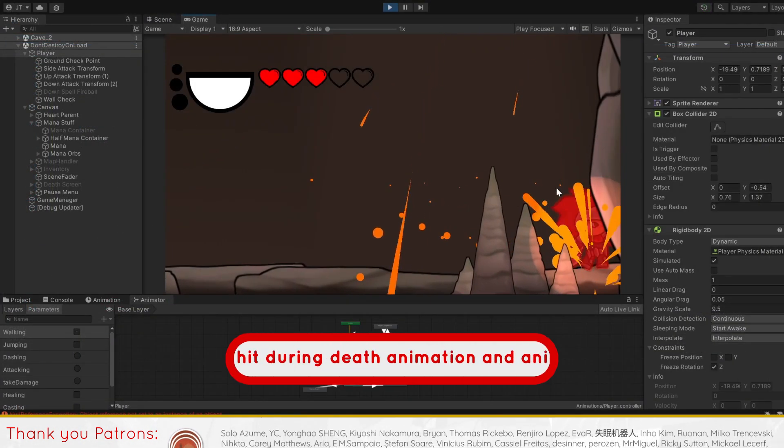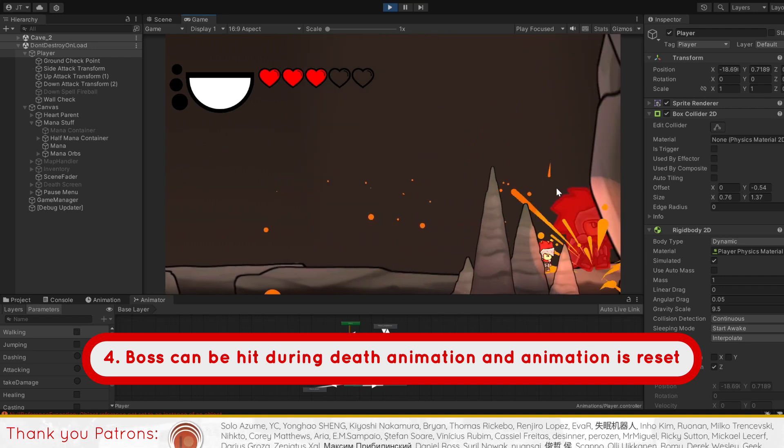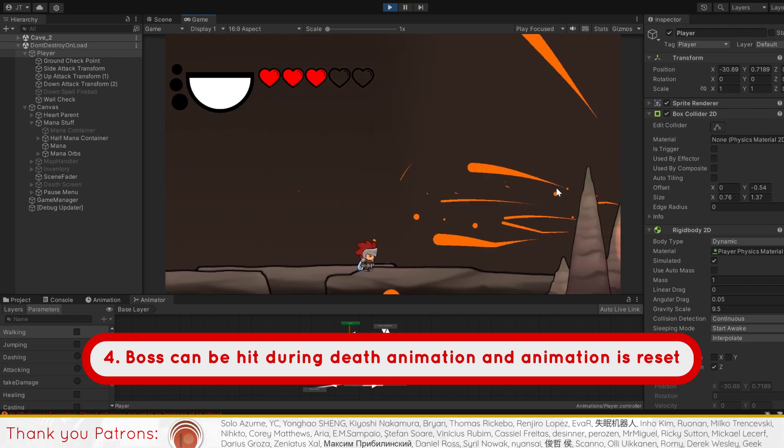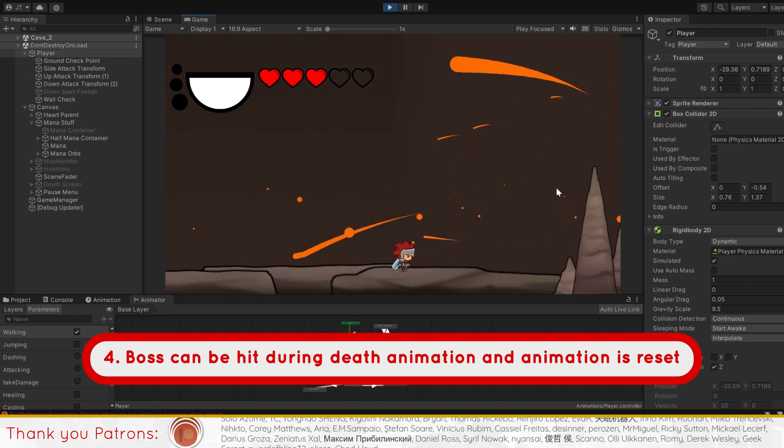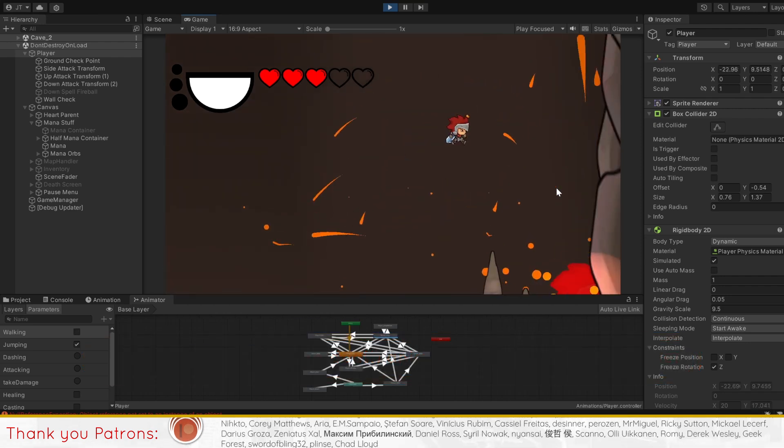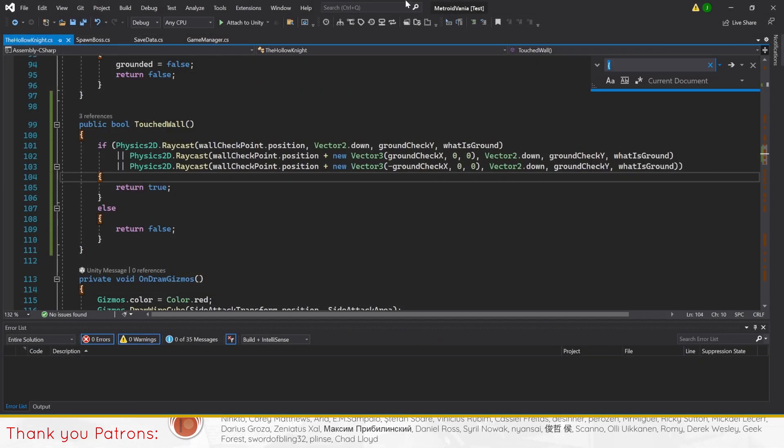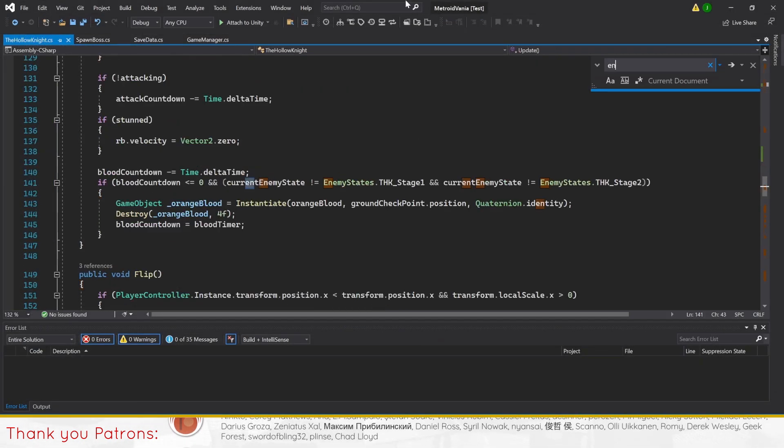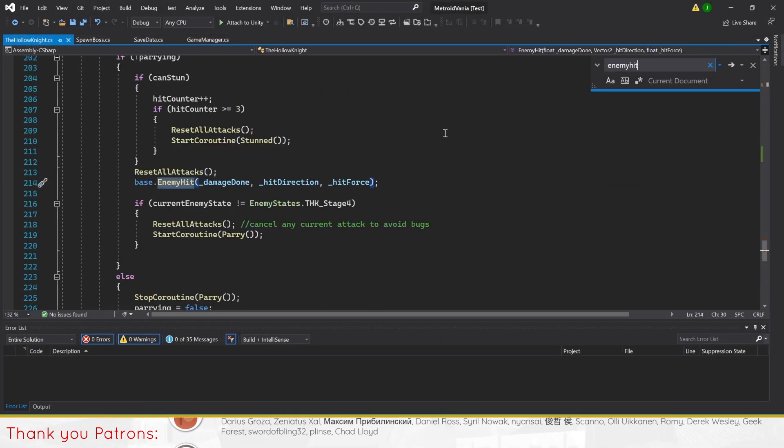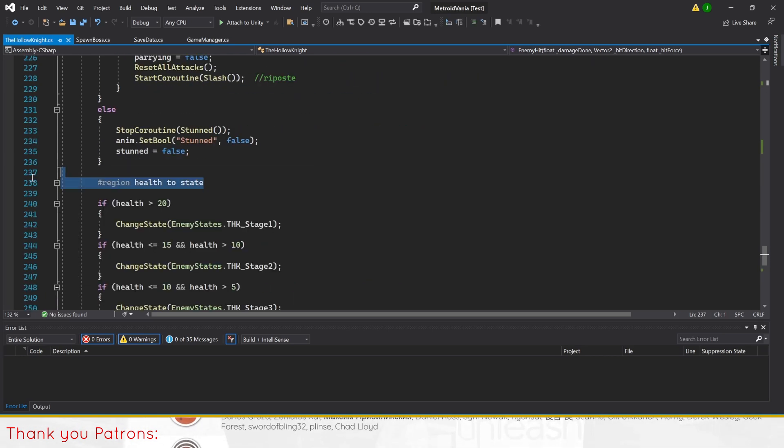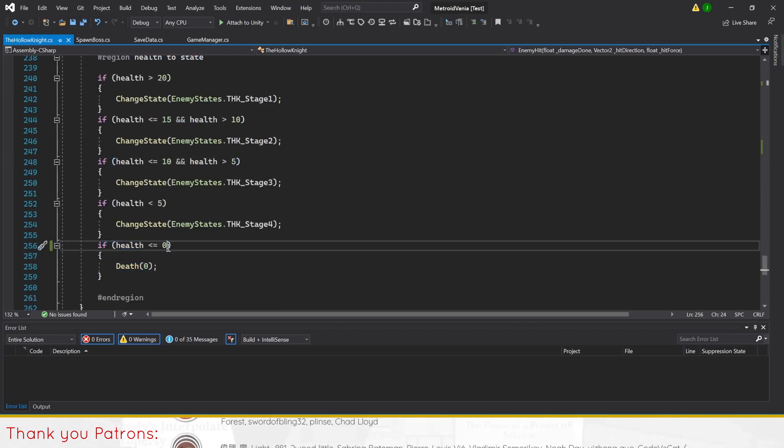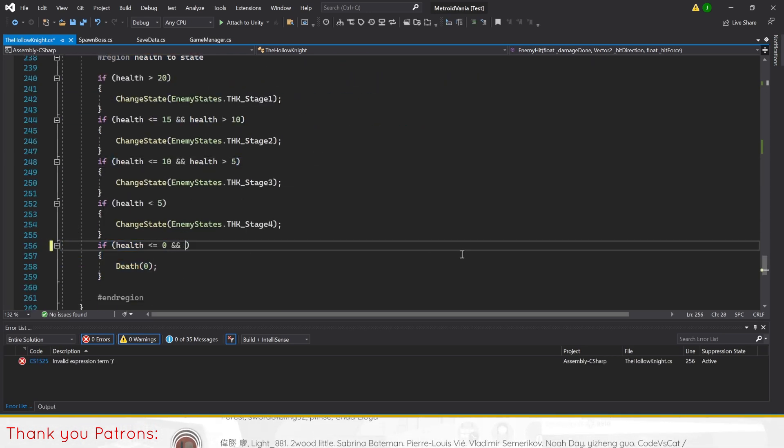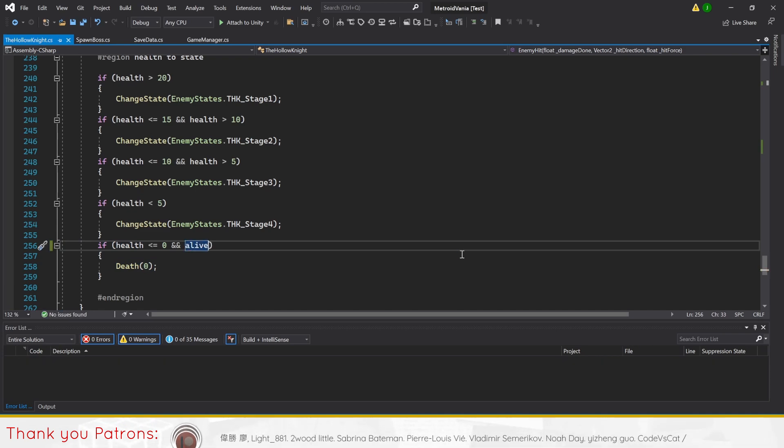For the next improvement, it's for the boss that can be hit during their death animation, resetting it. This will be a fairly quick solve as we'll only need to stop death from being called in the enemy gets hit method under the chain states code. We'll do this by adding a condition for the boss to be alive to call death only once.